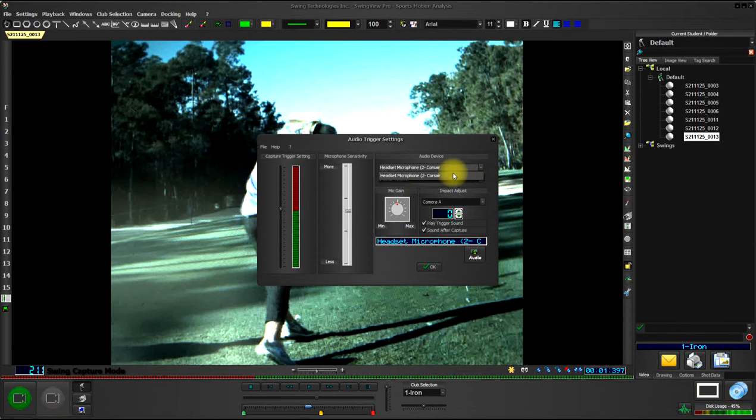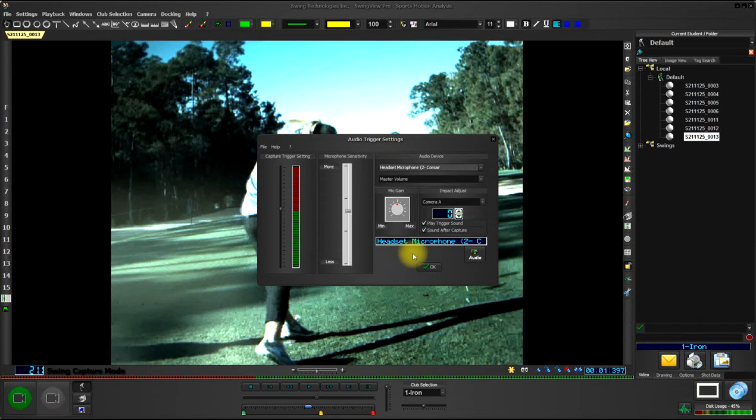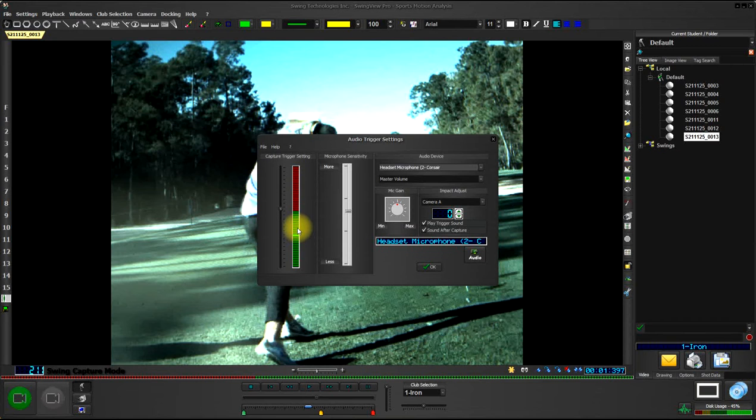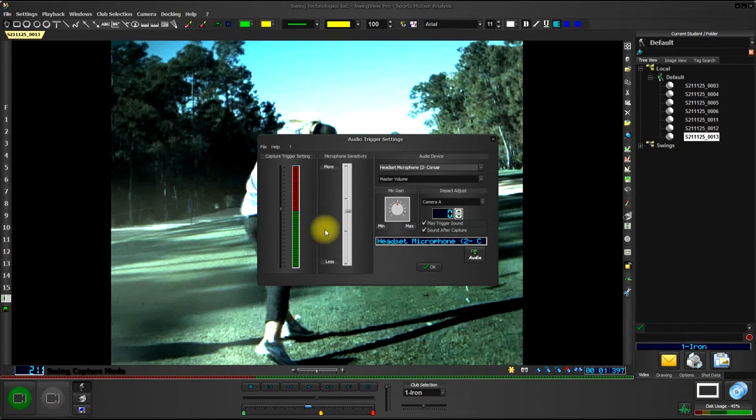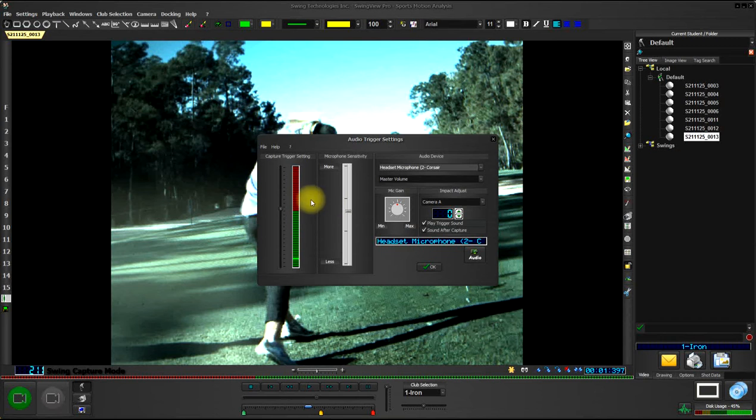And the whole key here to this working is that when there's ambient noise on the range, you don't want it to get into the red, because any time the audio levels get into the red, that's the same as you pressing the space bar on the keyboard. So basically, just set the microphone sensitivity so that it only gets into the red when you place the microphone down near the ball, and the player actually strikes the ball.